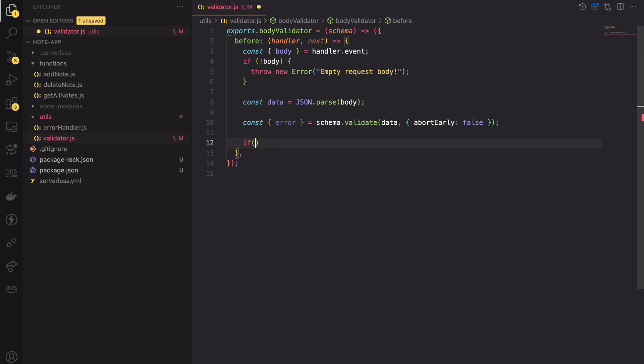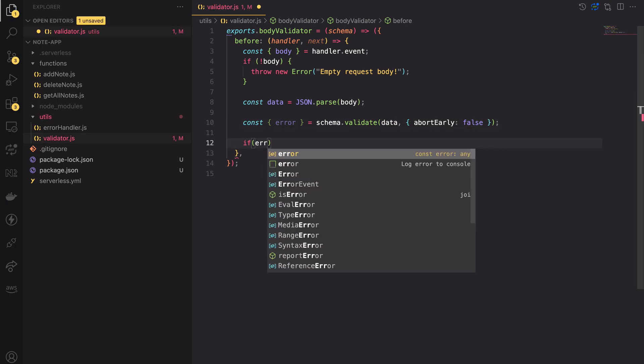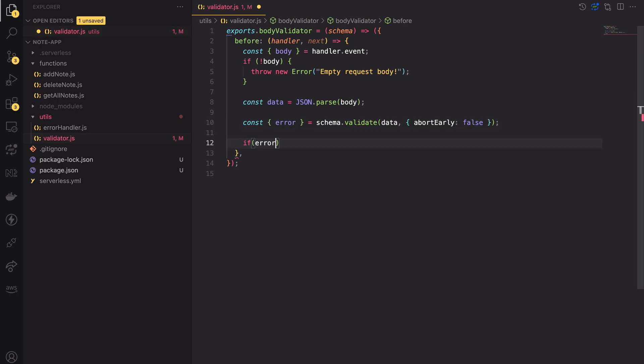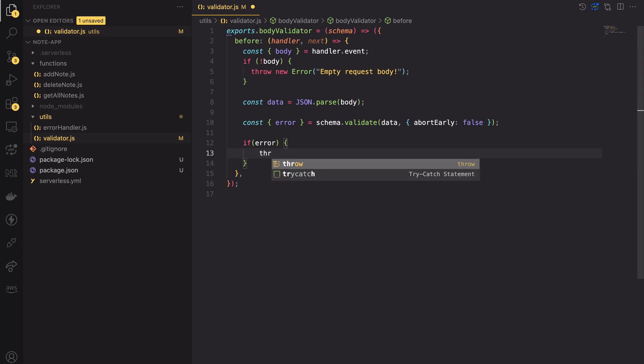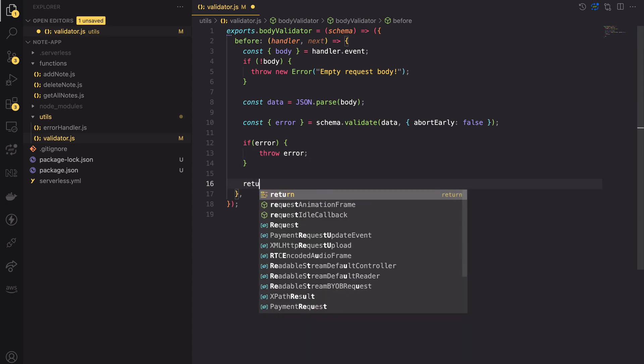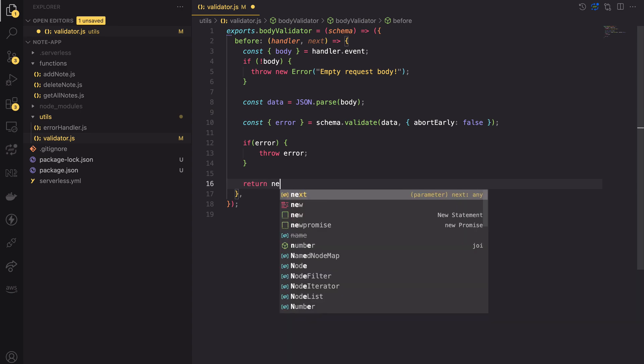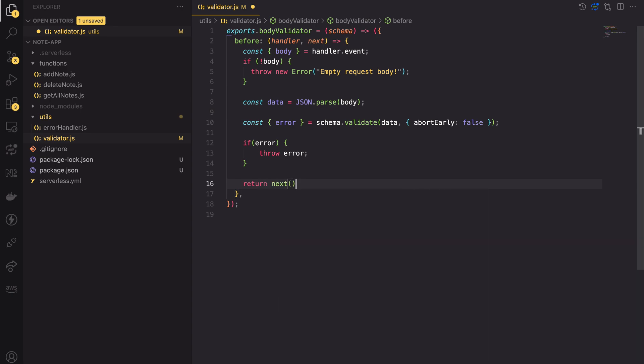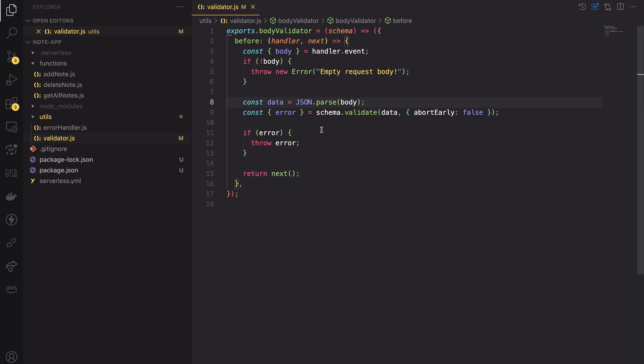Next check if any error exists. If there are errors, we will throw them, preventing the handler from being invoked. If there are no errors, we will call the next function and proceed to the next middleware in the chain or to the handler if there are no other middlewares.